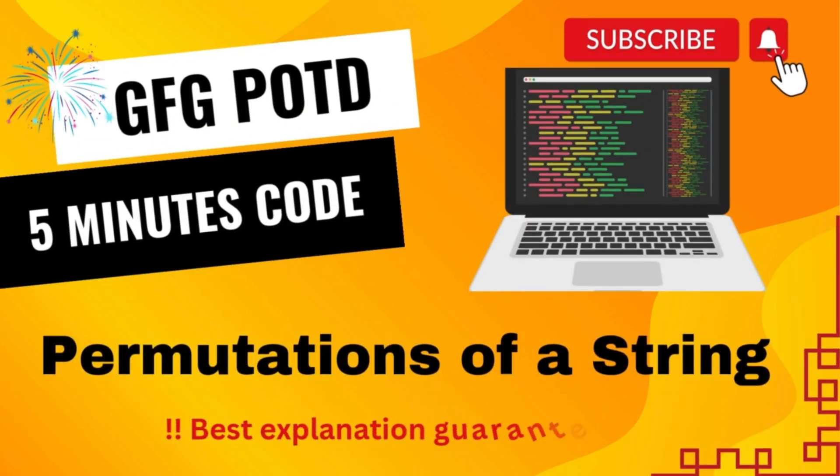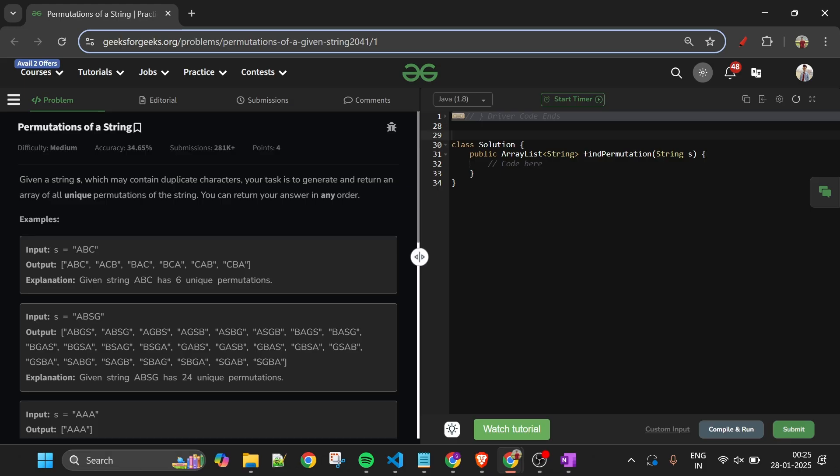Welcome back to the 5 Minutes Code channel, where I explain the solution of every problem on LeetCode and GeeksforGeeks. Without wasting any time, let's get started.